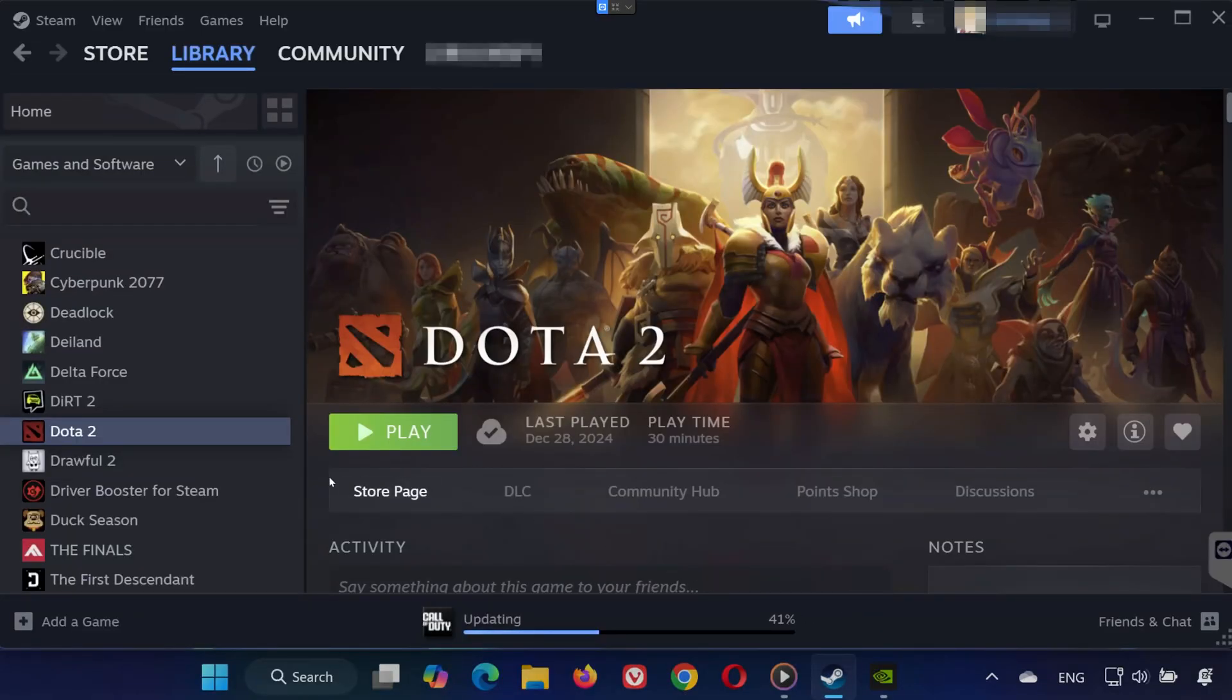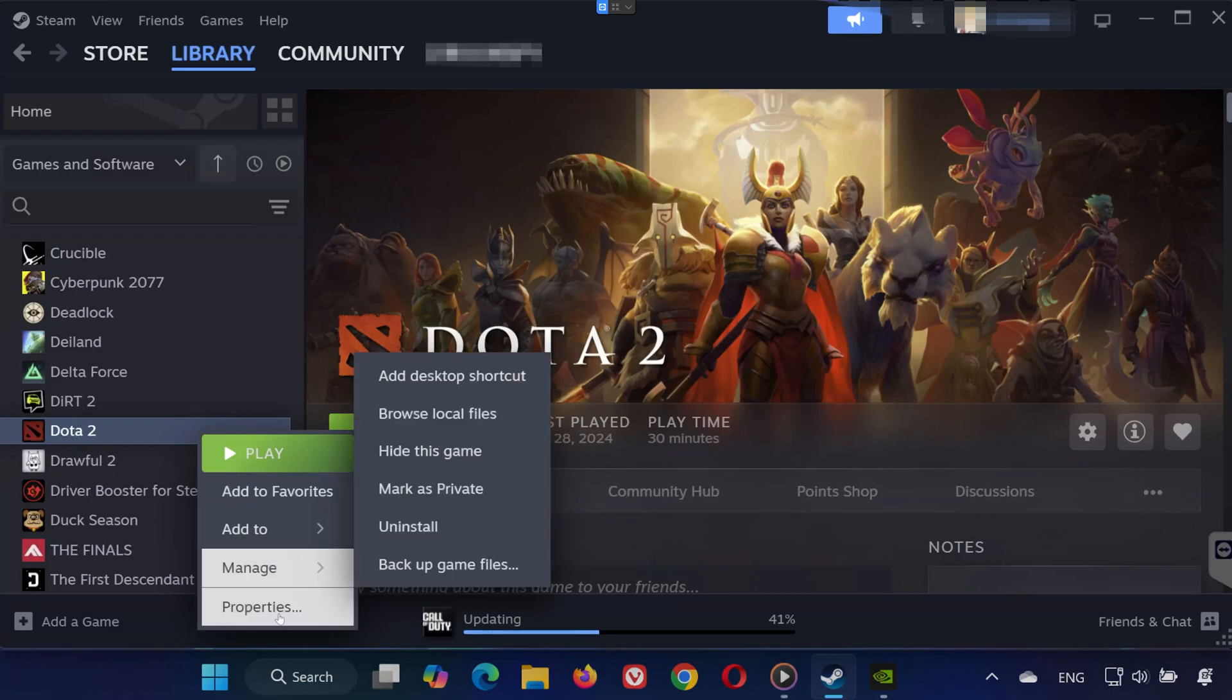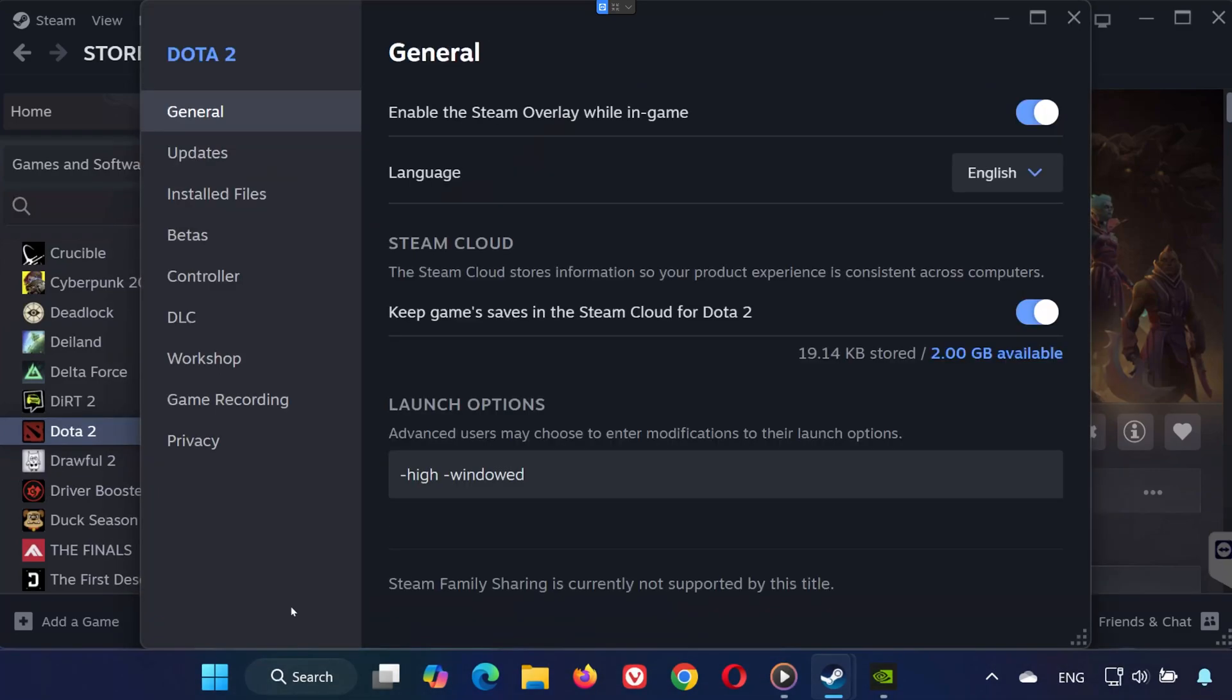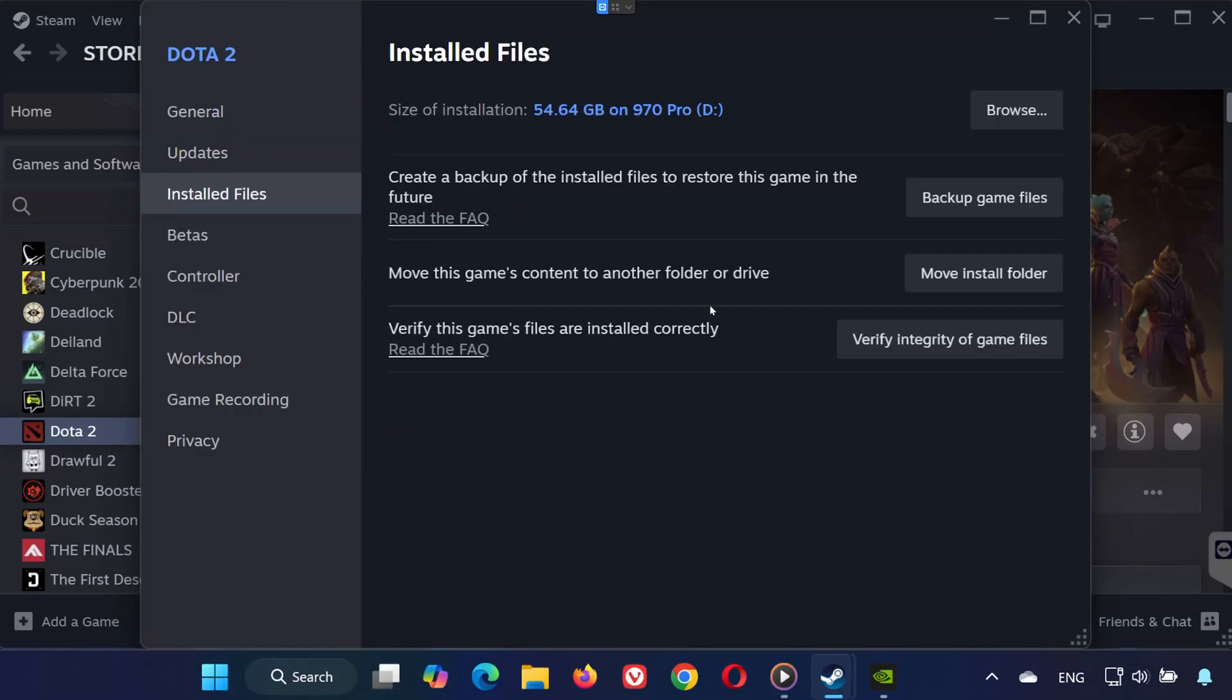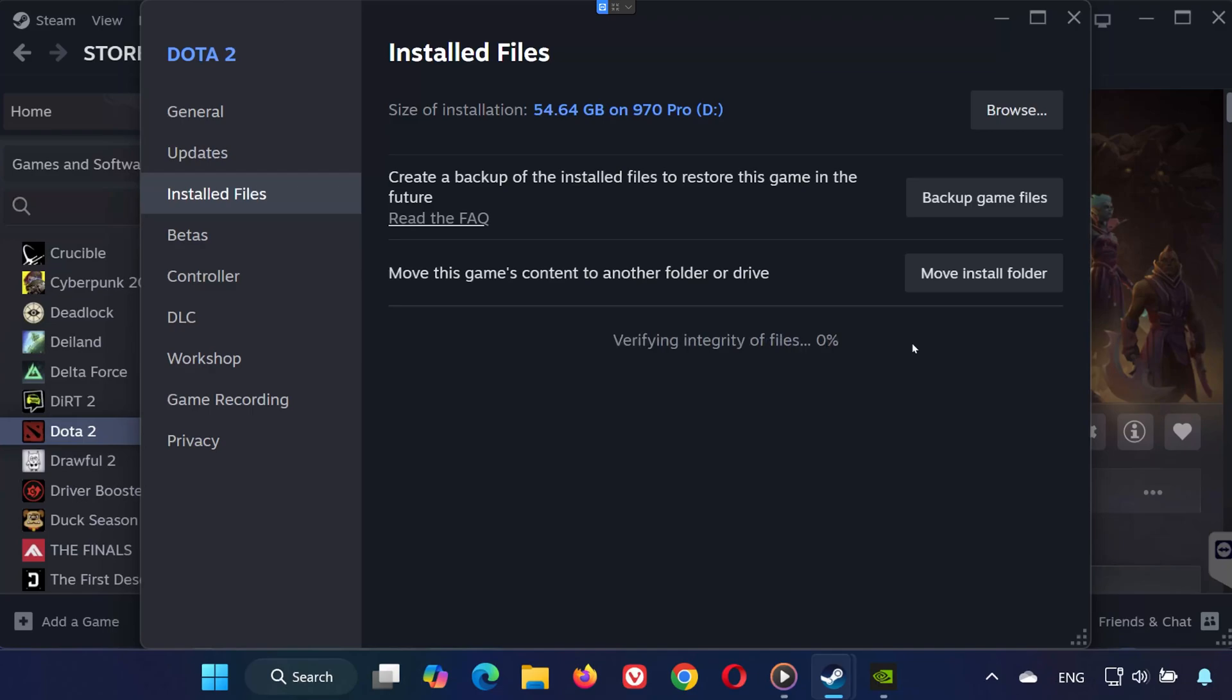First, open your Steam library and find Dota 2. Right-click on it and select Properties. Go to the Installed Files tab and click Verify Integrity of Game Files. Let Steam scan and repair any missing or corrupt files.